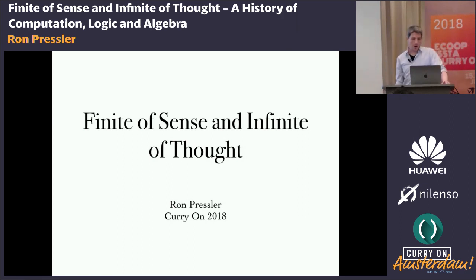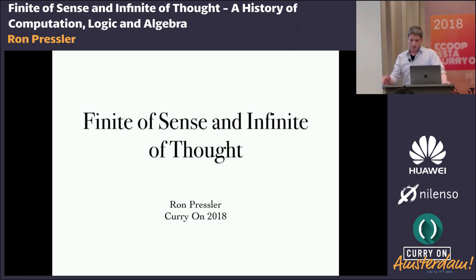I'm Ron Pressler. I'm a programmer at Oracle, where I work on the JVM, and let's get started.